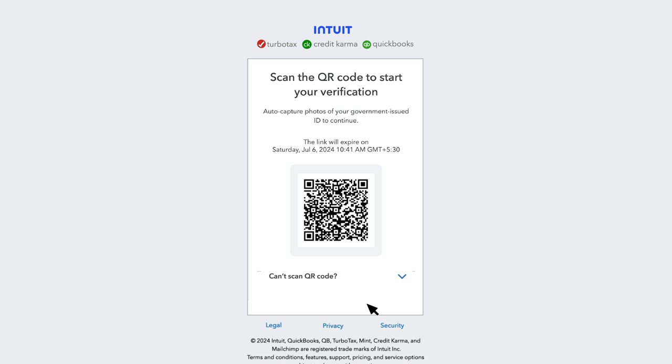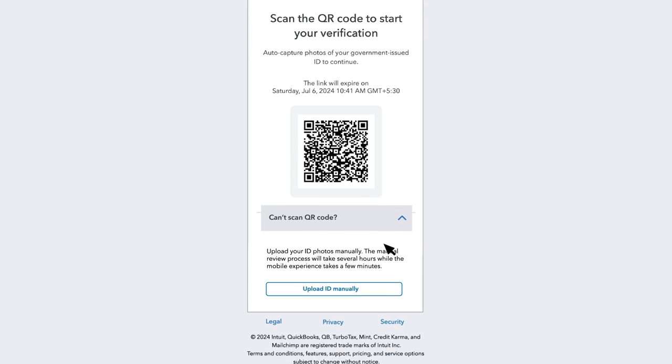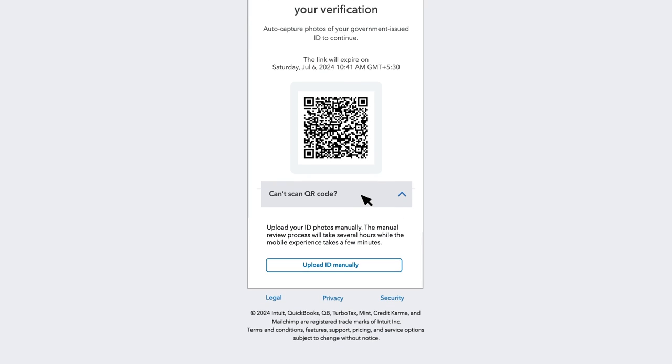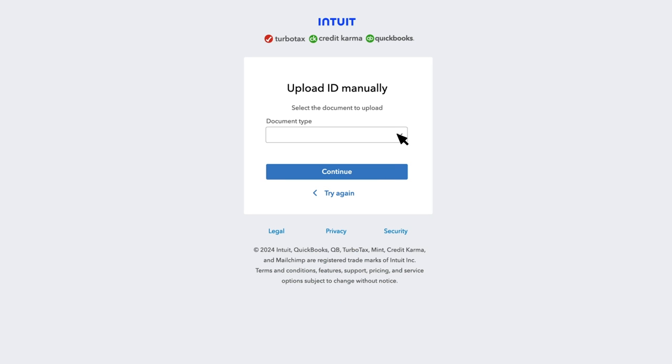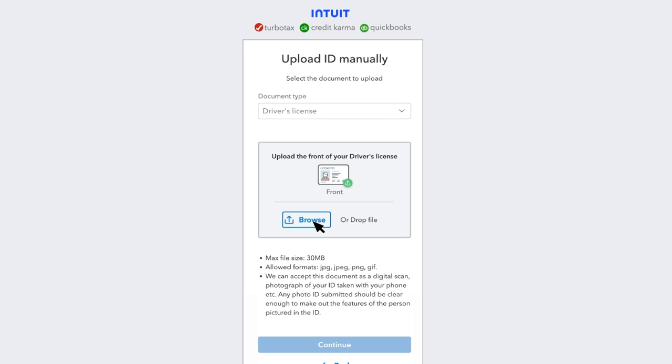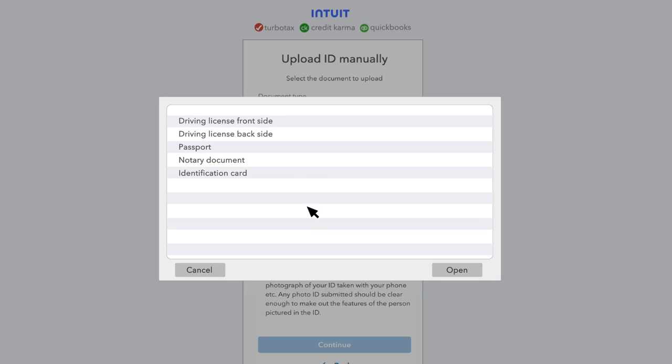You are then directed to a page with a QR code to verify if it's you. Scan the QR code to start your verification. If you cannot scan the code, you can select the Upload ID manually from the drop-down. Here you can upload the file. Attach the file and select Continue.